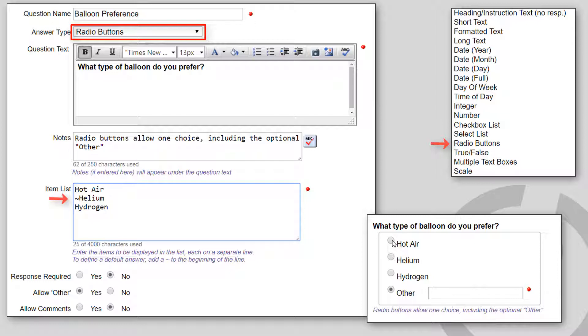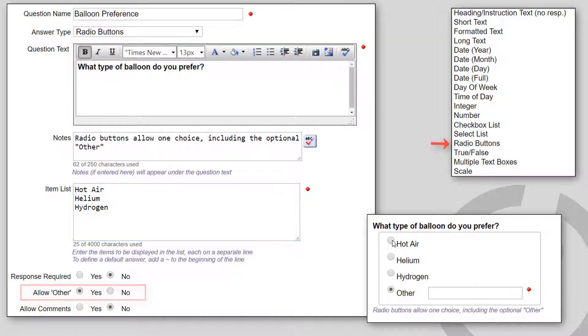And to define an initial default answer, add a tilde to the beginning of that line. You can optionally choose to add an Other choice to the bottom of the list.